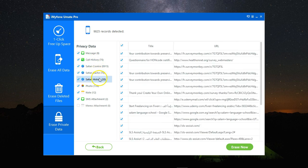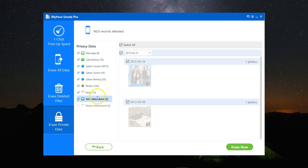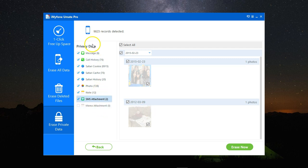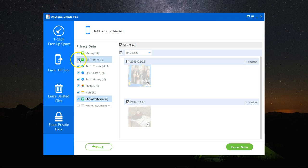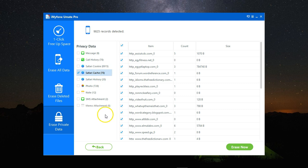I can simply erase all of them, but for now we're just going to do a test. So keep everything and just remove the Safari cache. I've checked this one and I'll click on erase now.